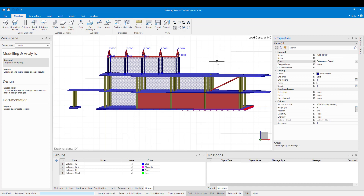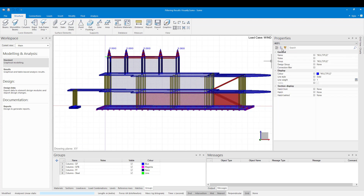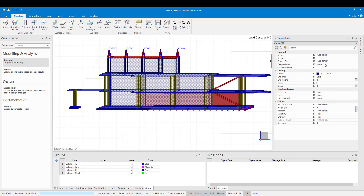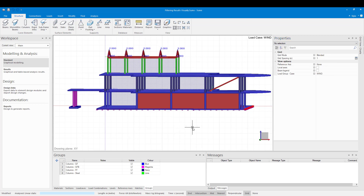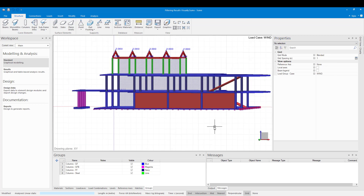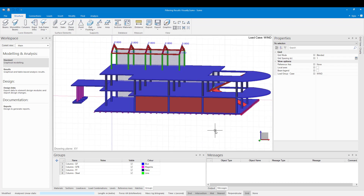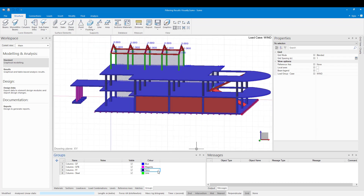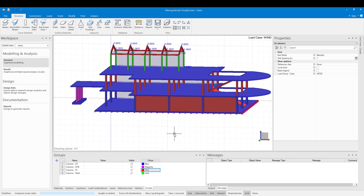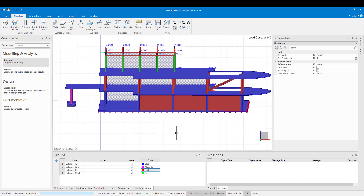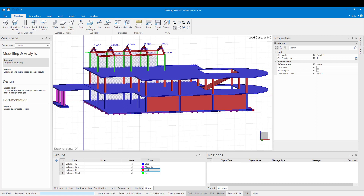Just to make sure, I can select all my columns and set the display color by group. Now you can see that the color of the columns corresponds to that specified in the groups table. If I change the color of one of my groups in the groups table it will now also change in the model space. Groups in Sumo work very much the same as layers in AutoCAD.